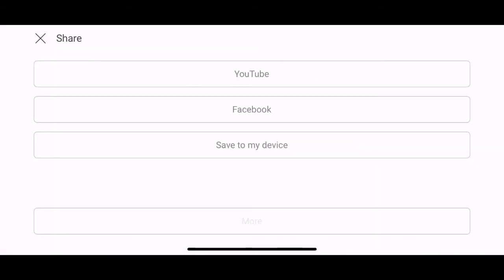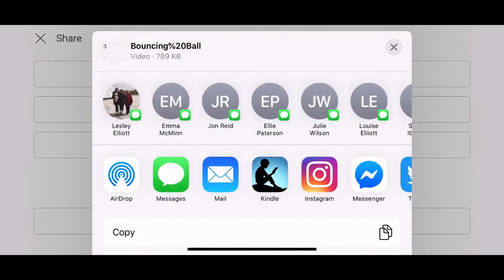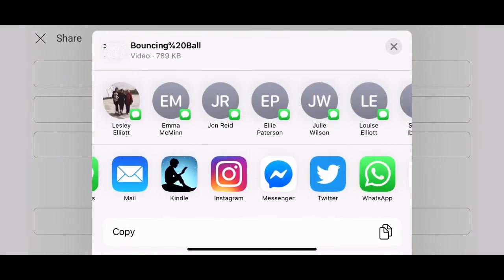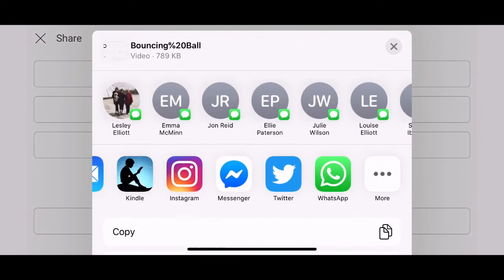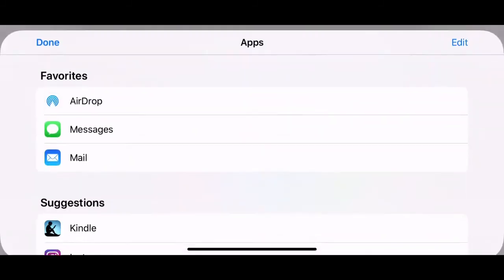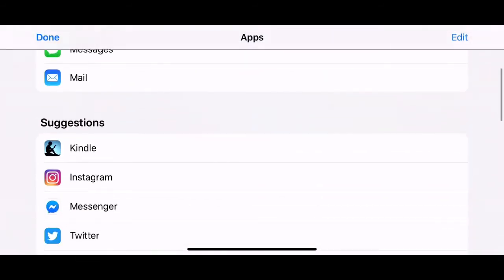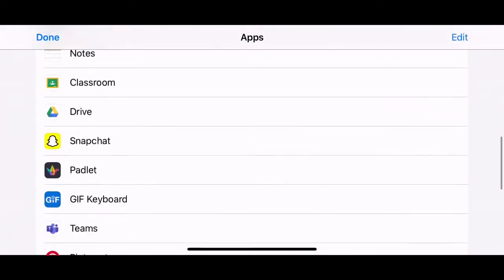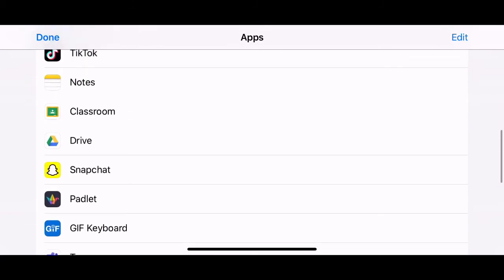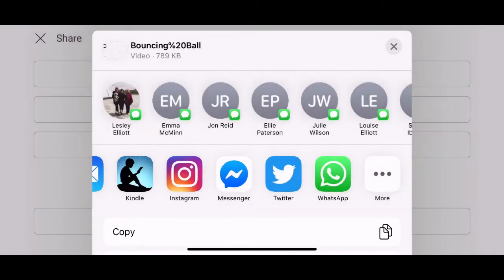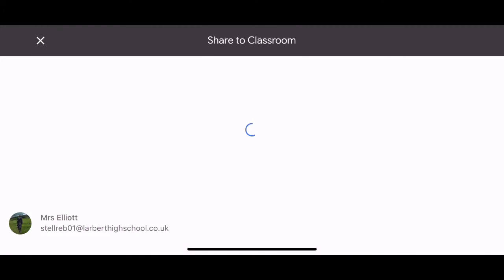Just click share and then go to more. And then if you scroll through your apps, you can find the classroom app and you can upload that to our S1 Google Classroom classwork tab. So good luck. Hope you enjoyed that and I look forward to seeing all of your bouncing ball animations.